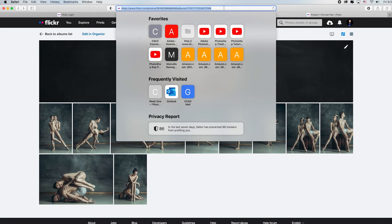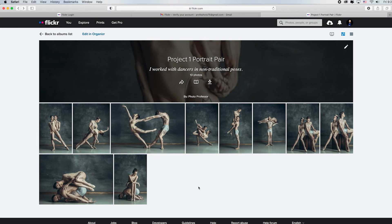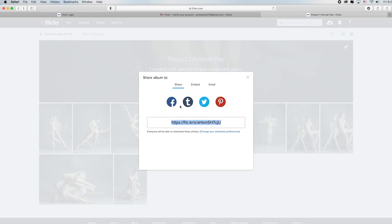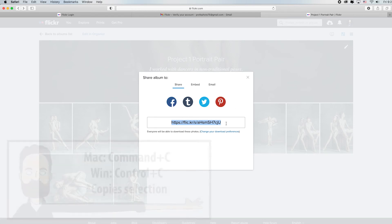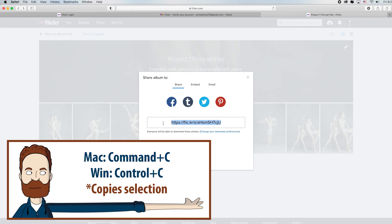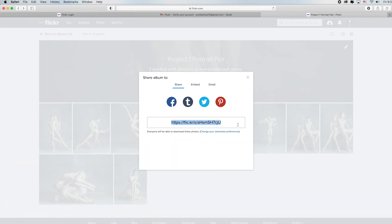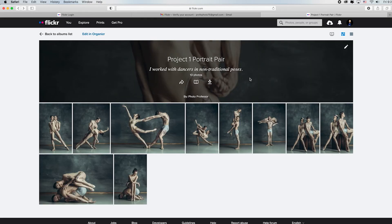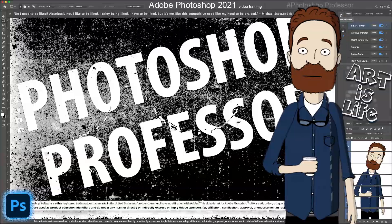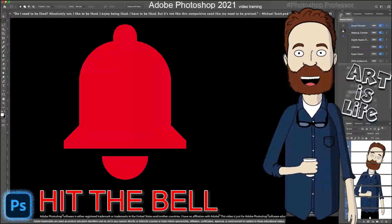To share the album, there are two ways: you could copy the long URL from the address bar, but a much easier way is to click the Share arrow. Flickr automatically gives you options to share on popular social media sites. It auto-selects a shortened URL, so just hit Command or Control+C to copy it. This is the link to that exact album — you can post it in an email, a YouTube comment, or pretty much anywhere. That's how you get your album link. Hope this has helped!